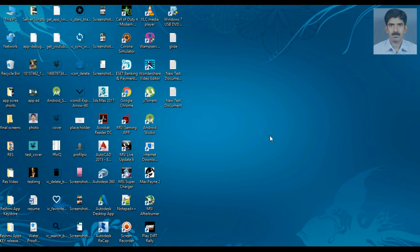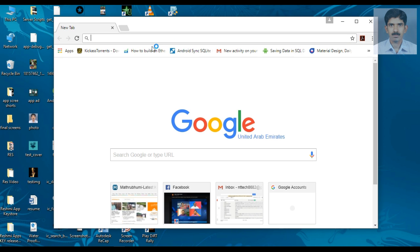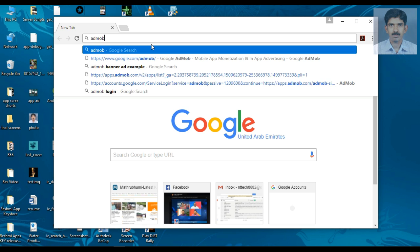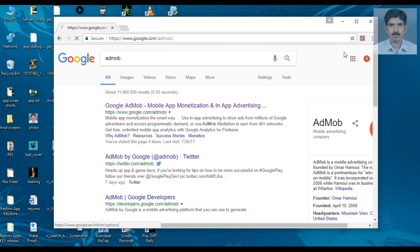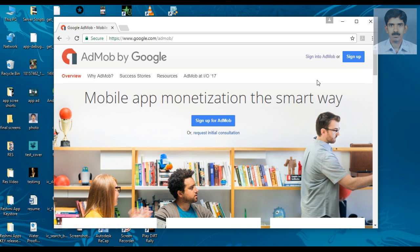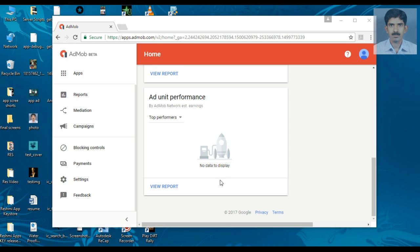The first step is how to sign up for AdMob. If you do not have an account in AdMob you can sign up, but in my case I already have an account in AdMob. So here I am going to sign into AdMob. Now I am signed into AdMob.